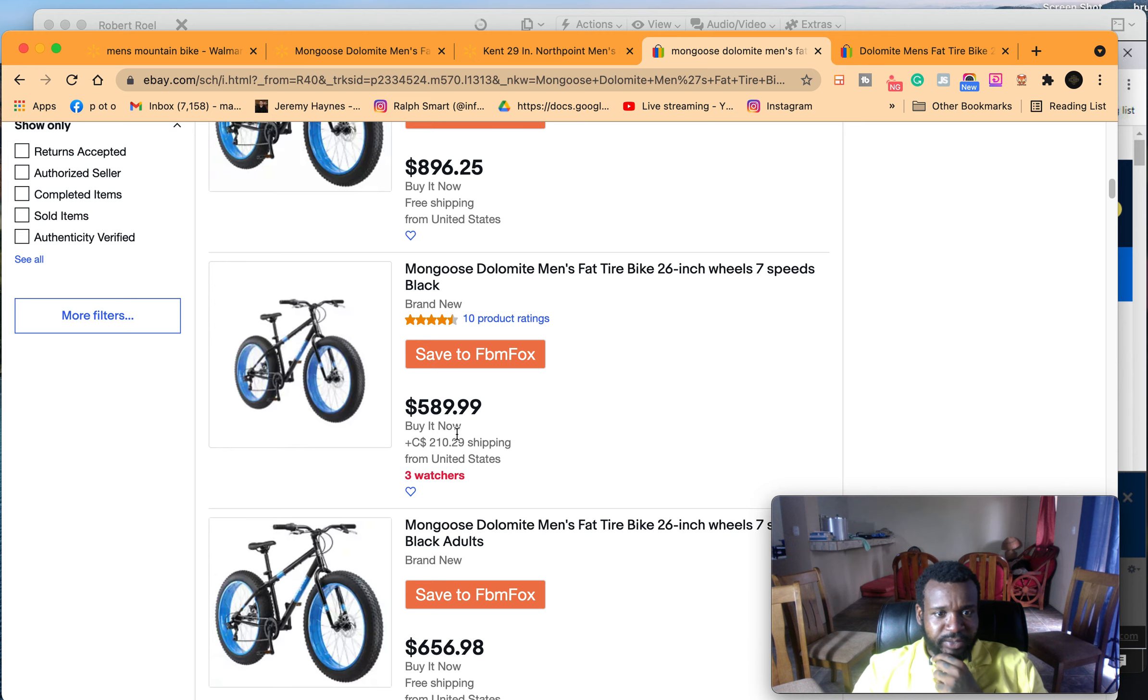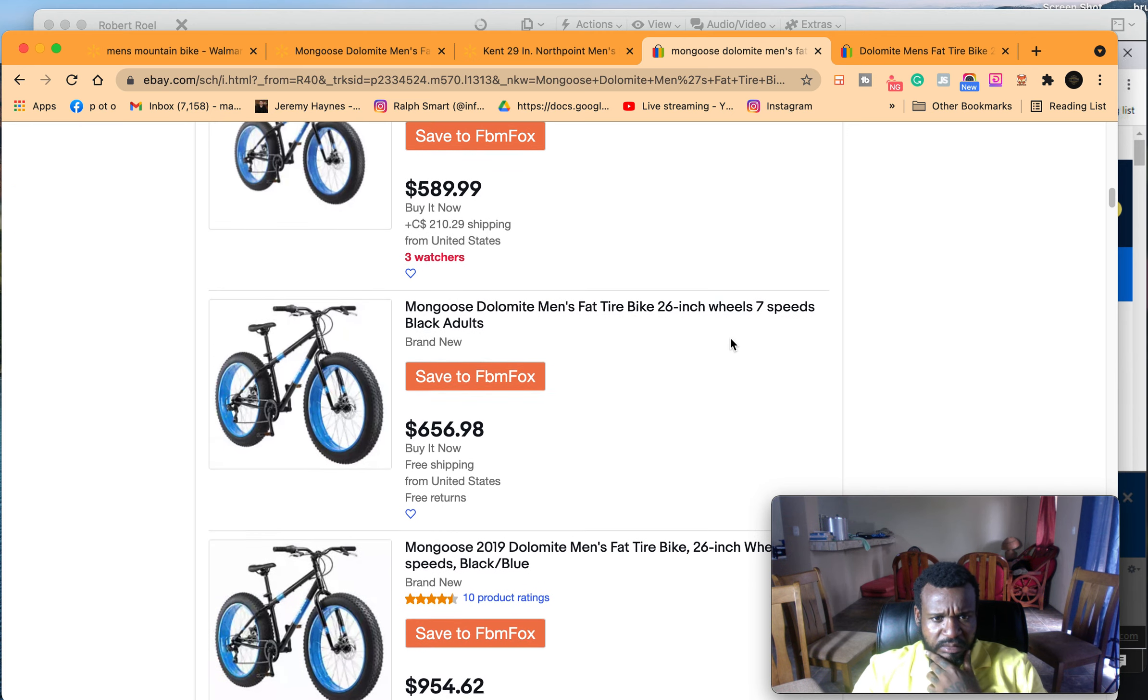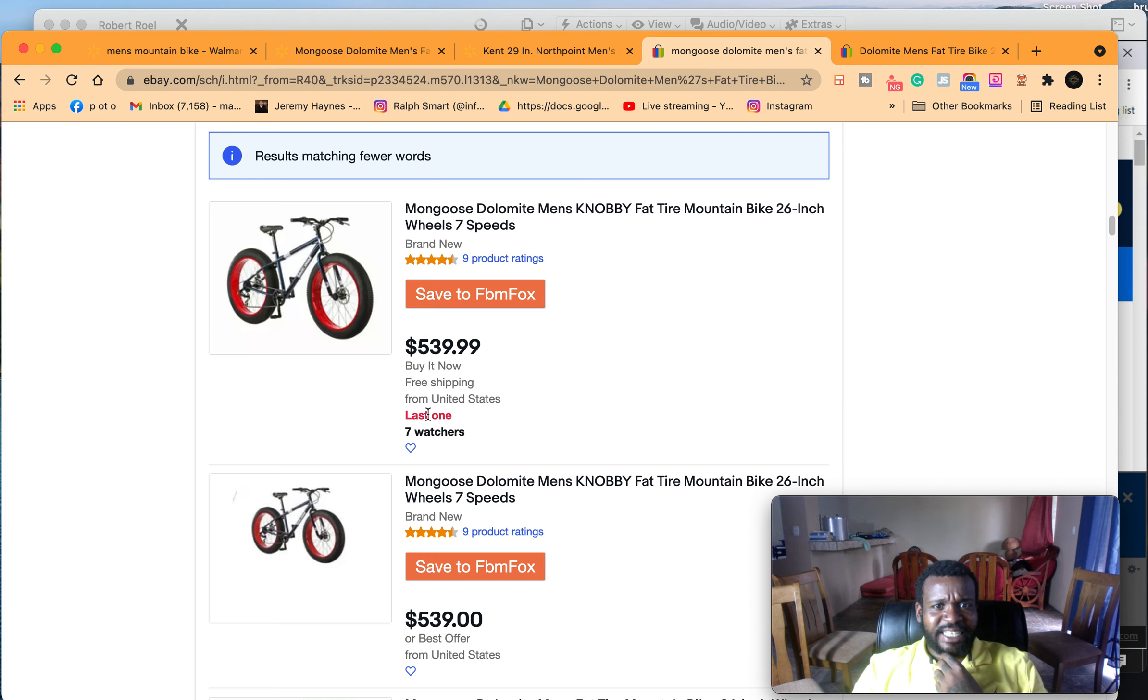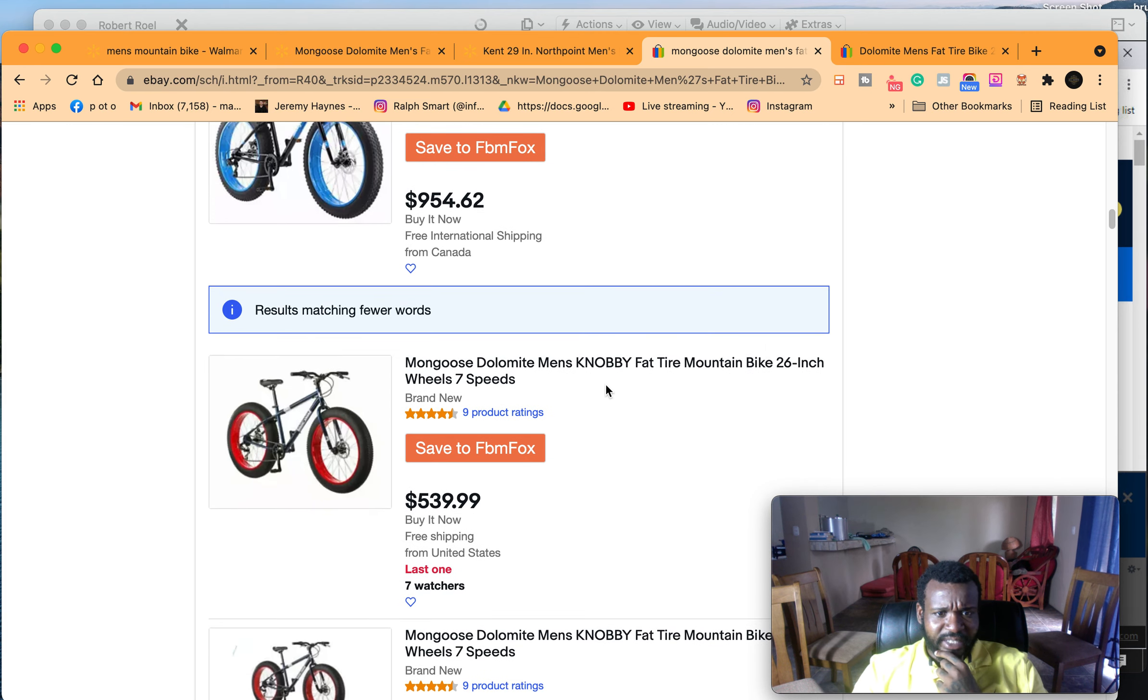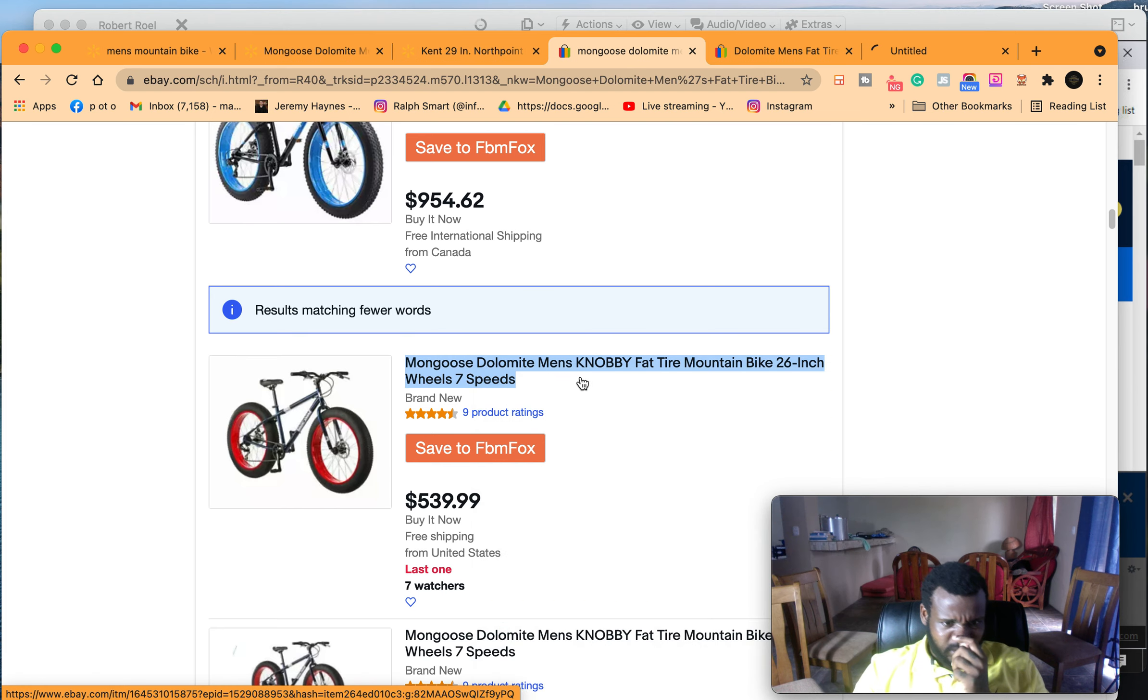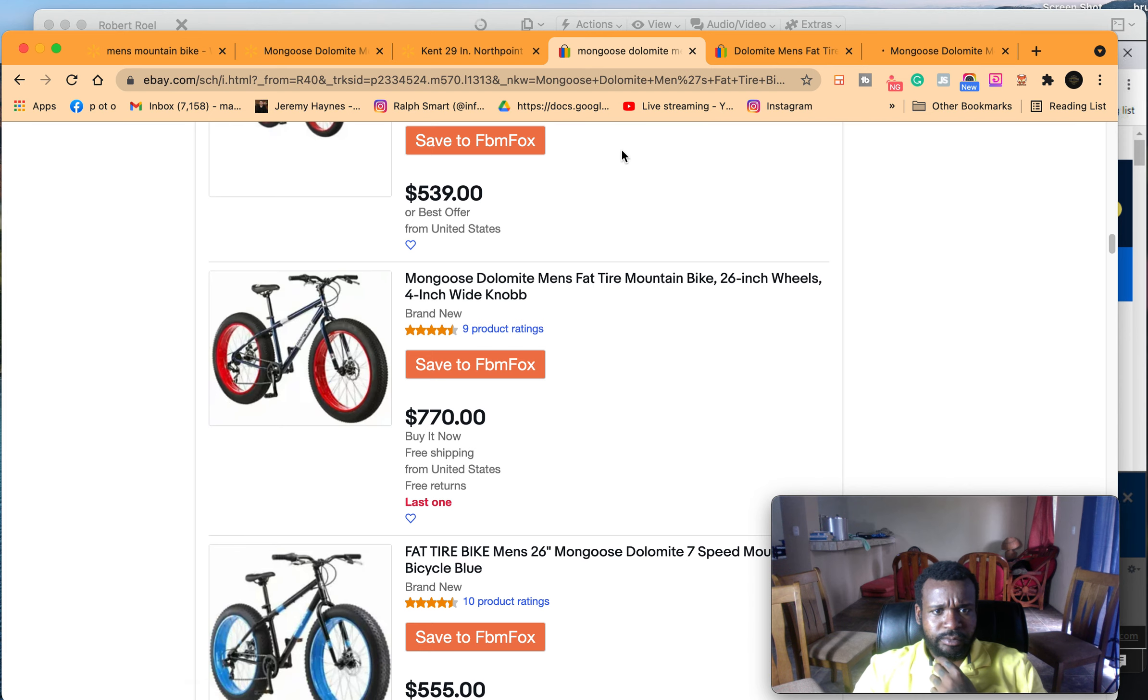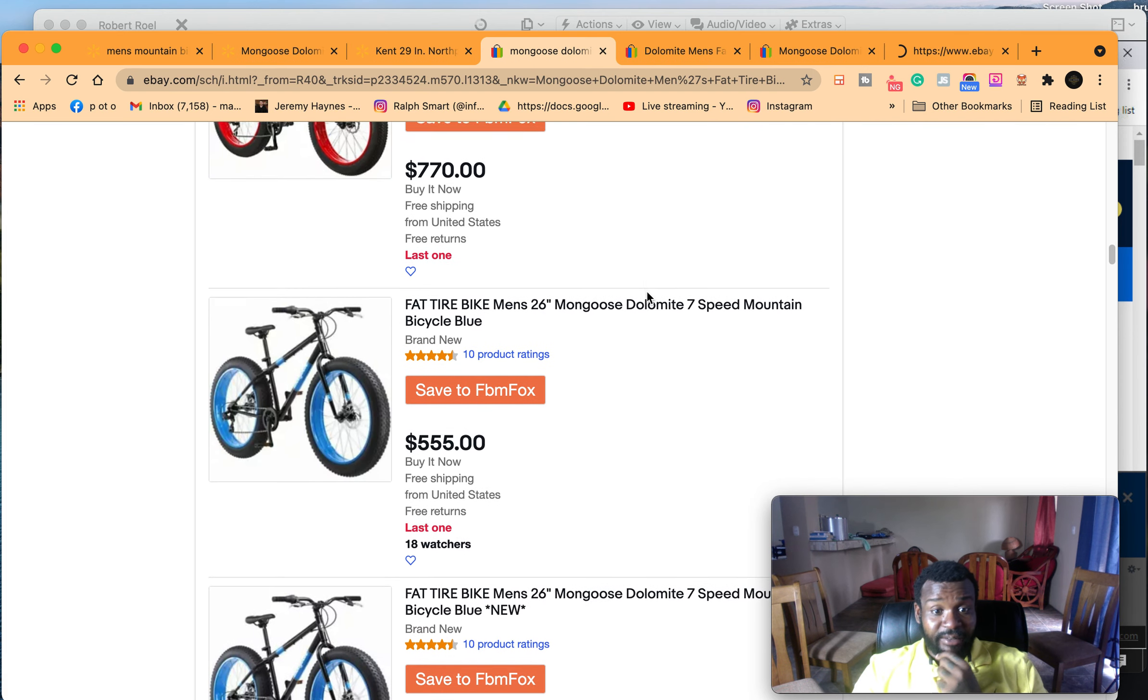All right, so this one has seven watches and last one, so it's sold before. This one also says last one. This is a fat tire bike. I like this one. This one says 33 sold.